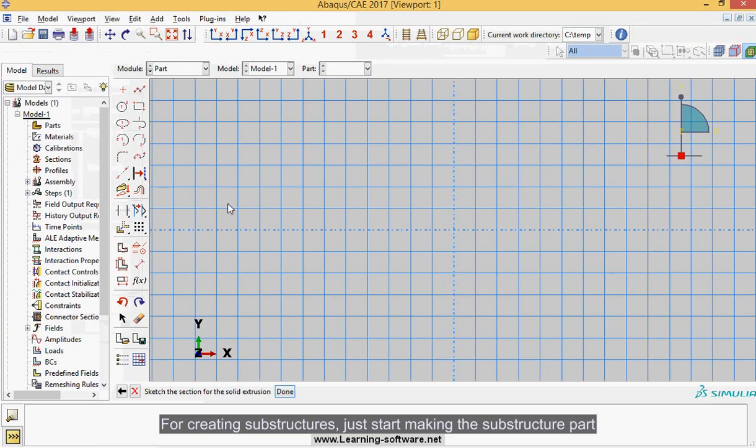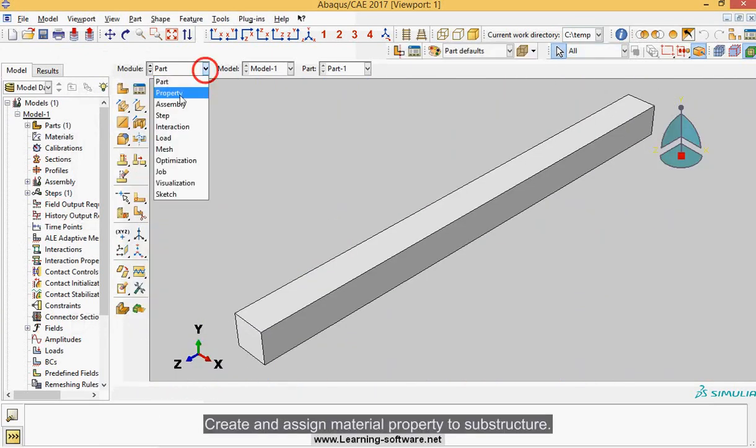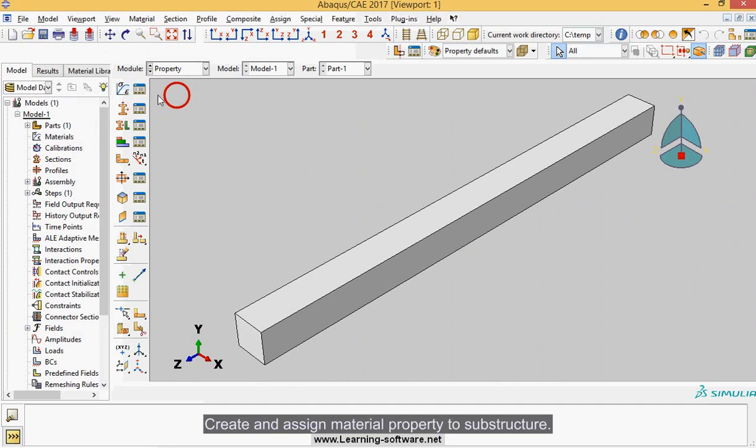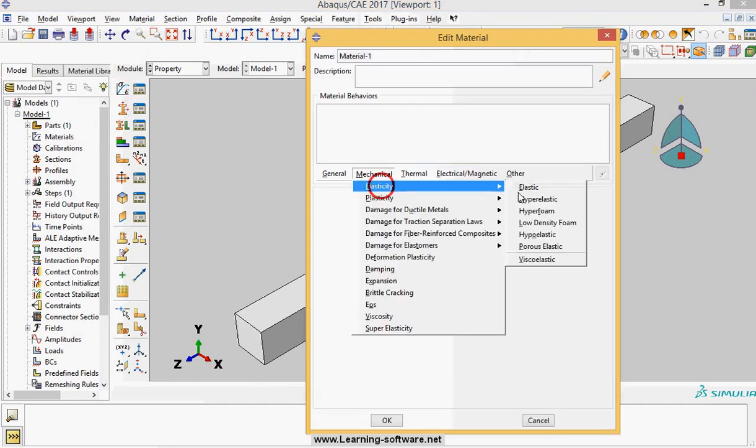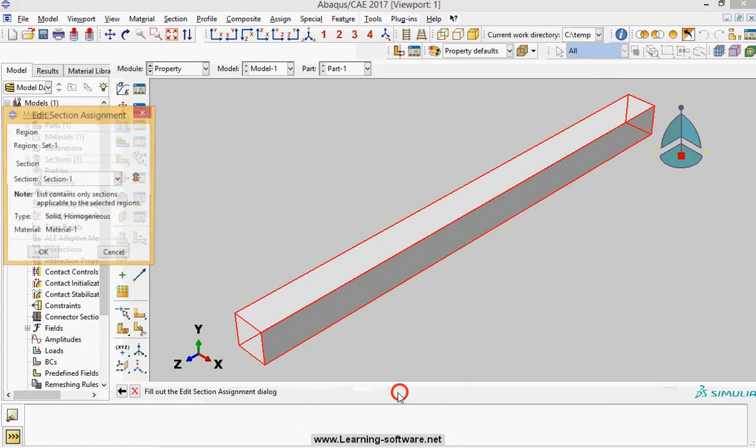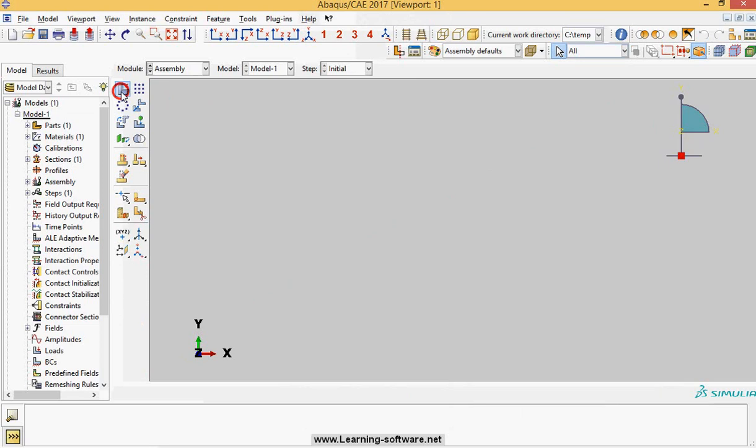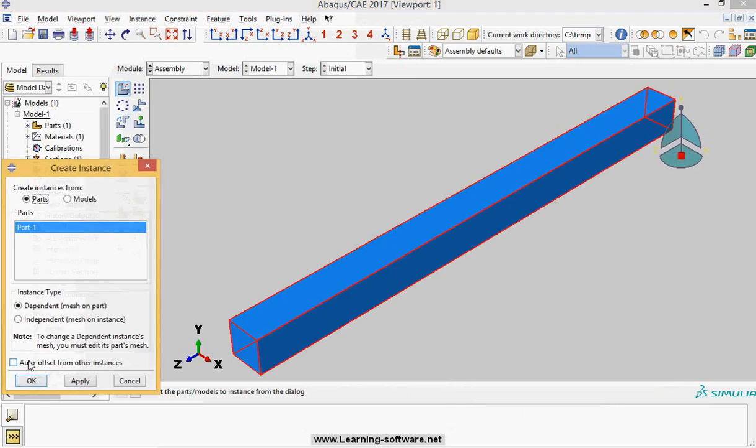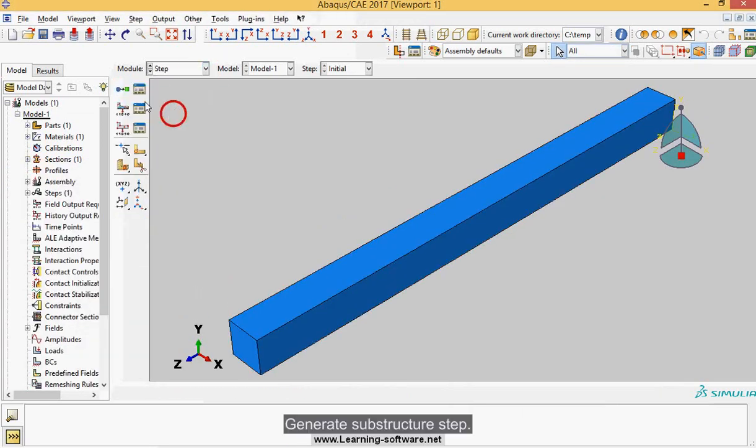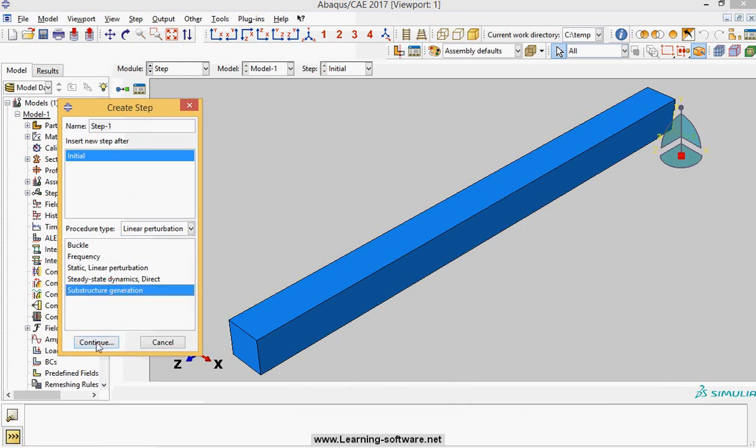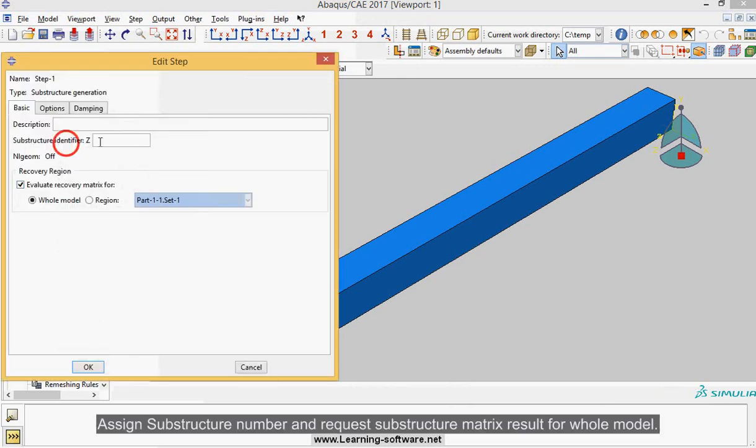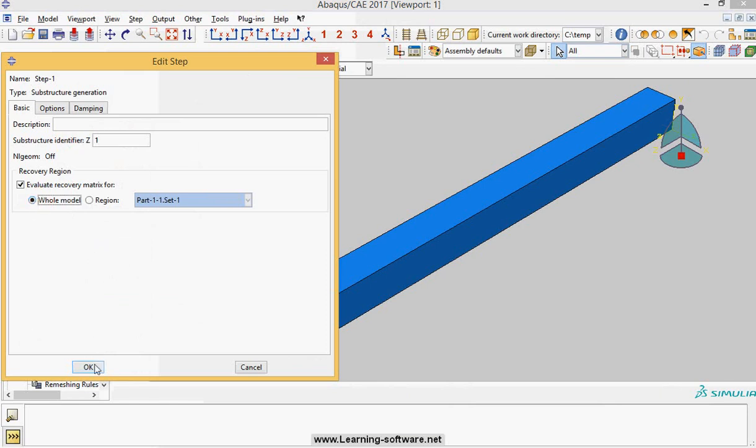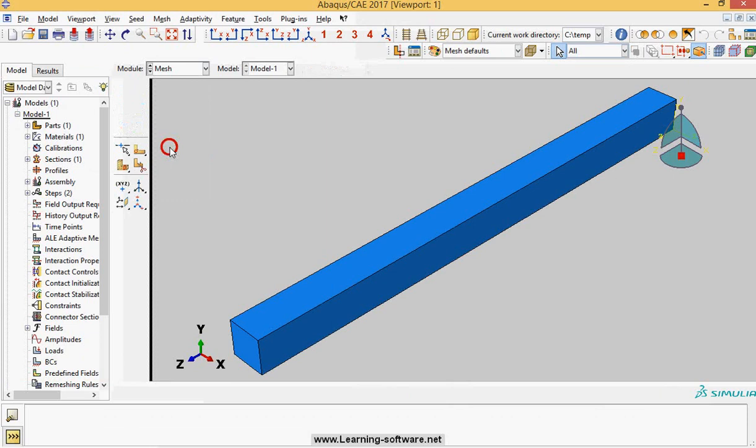For creating substructures, just start making the substructure part. Create and assign material property to substructure. Generate substructure step. Assign substructure number and request substructure matrix result for whole model. Mesh the substructure part.